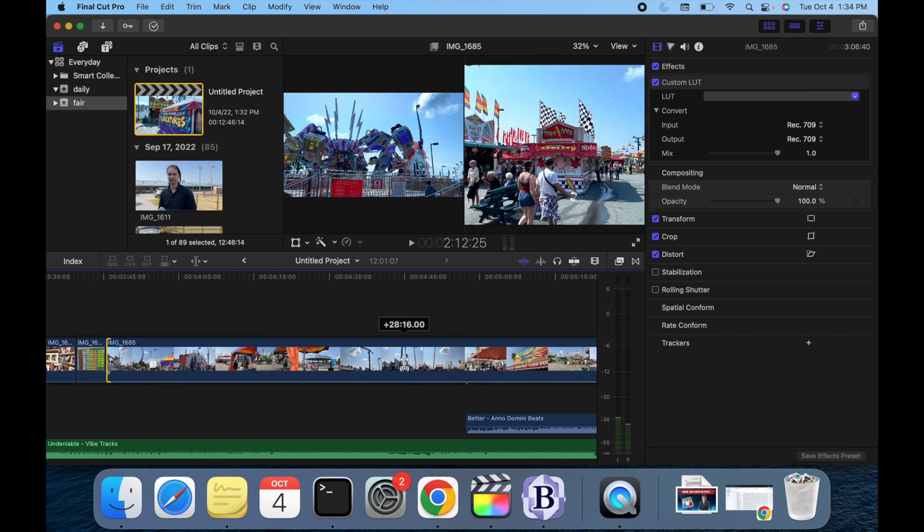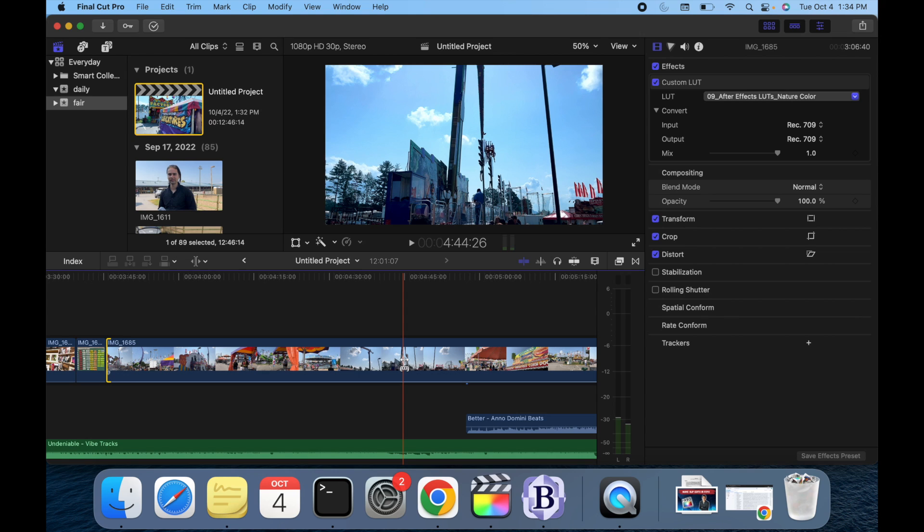Now what you notice as you drag, the timecode field indicates the amount of time you are moving at the start point and the end point. When you release the mouse or trackpad button, the slip clip appears in the timeline with a new start and new end point.